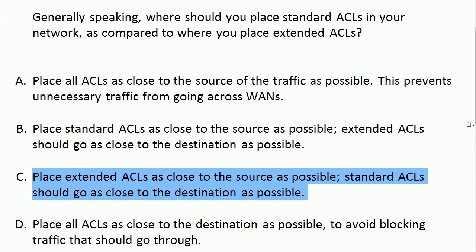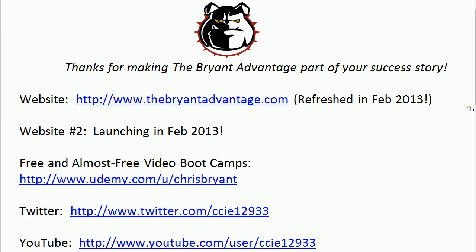Thanks for taking today's CCNA Quick Quiz. I'm Chris Bryant, and thanks for making TBA part of your CCNA success story.